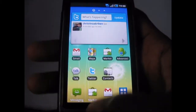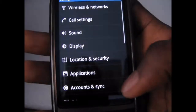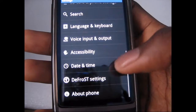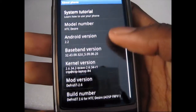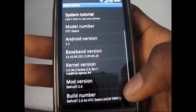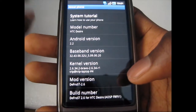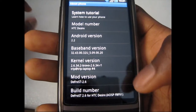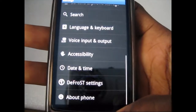Next, I'm going to show you what version of Android it is running. It is running Android 2.2, so you get all the good features that are in Android 2.2 and you won't miss out on anything.